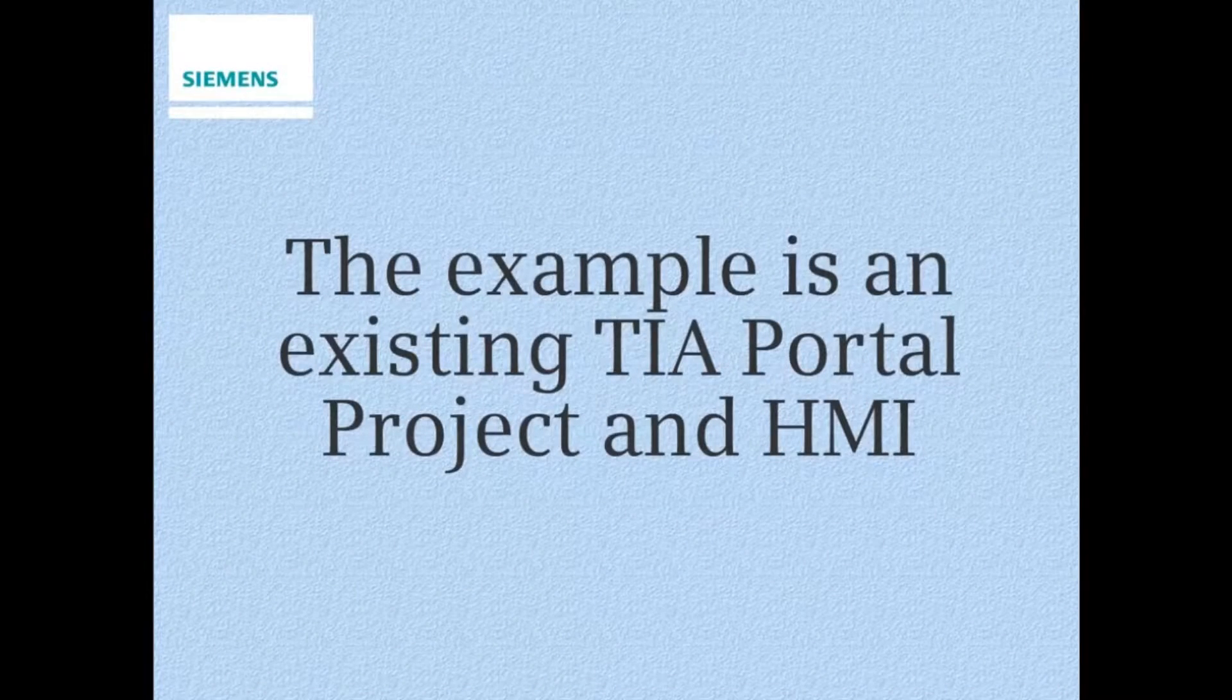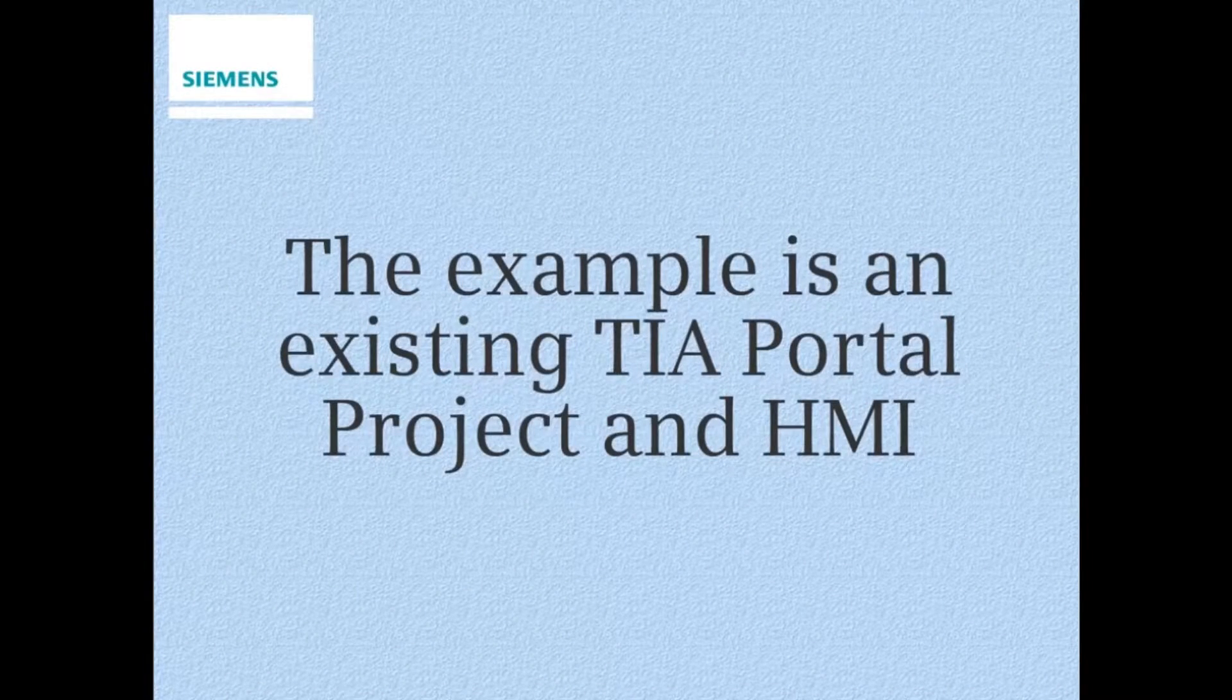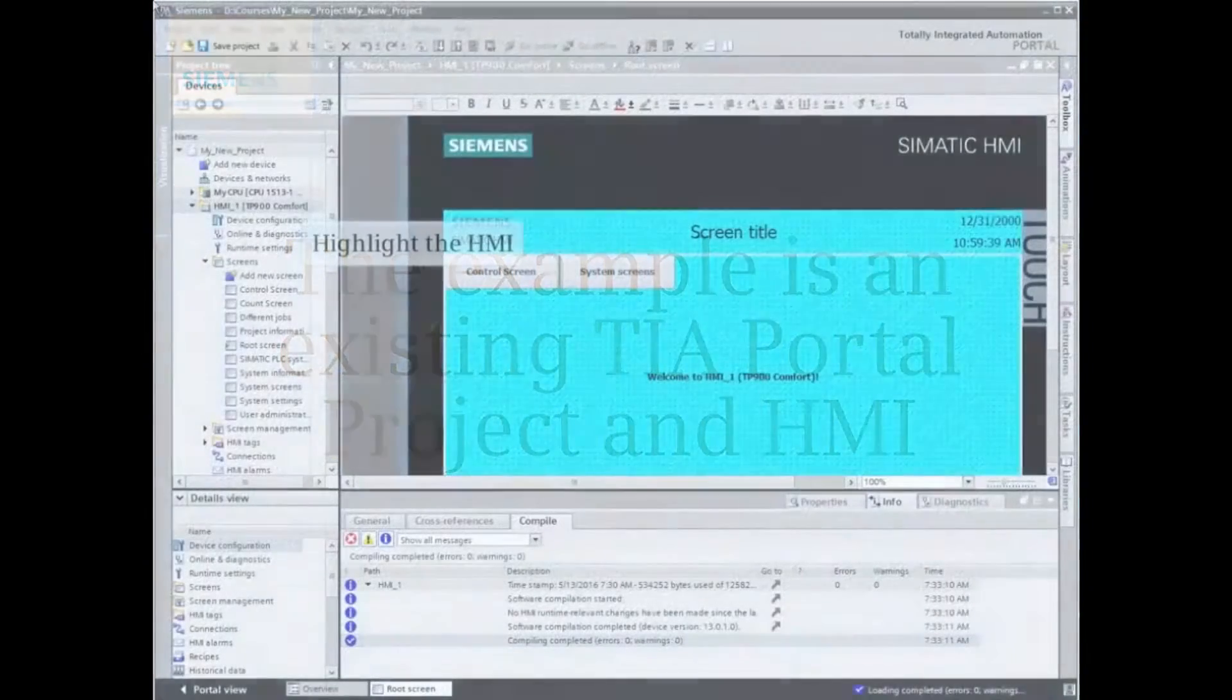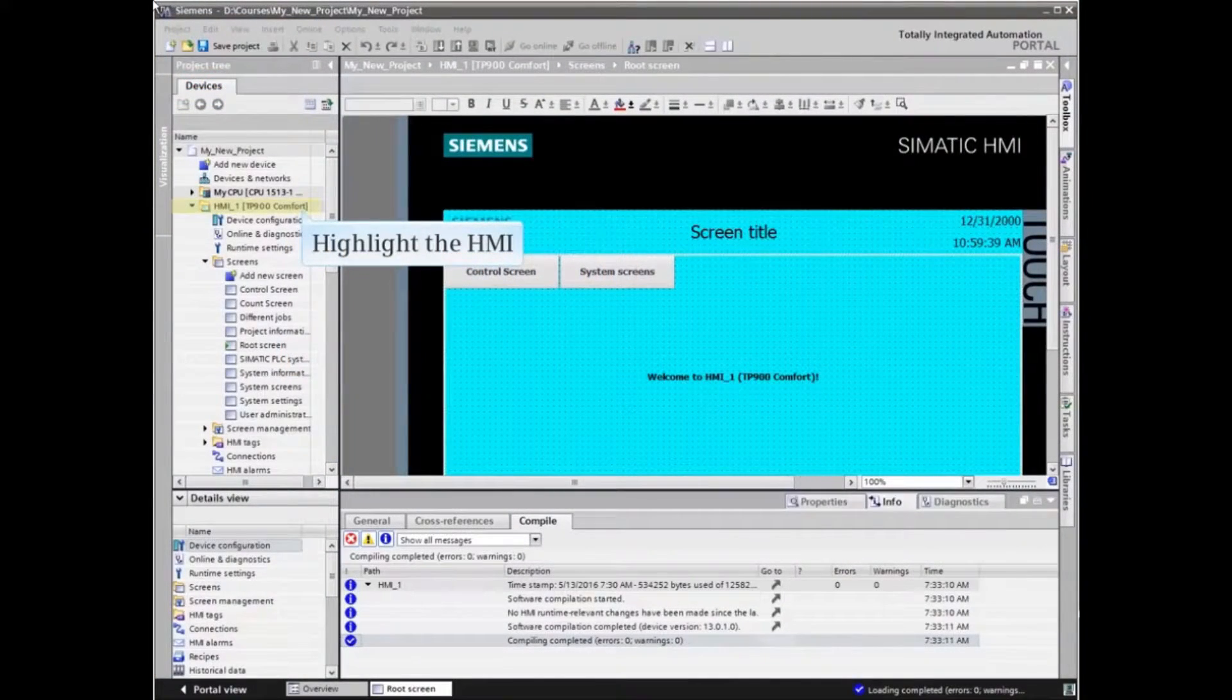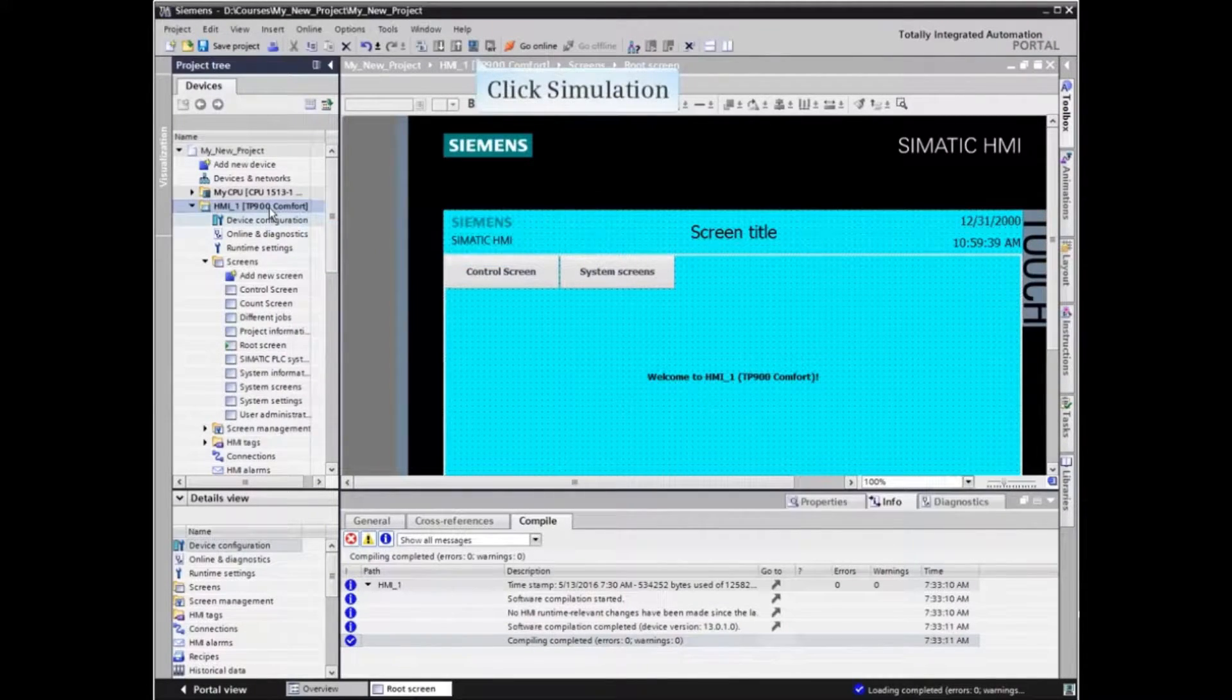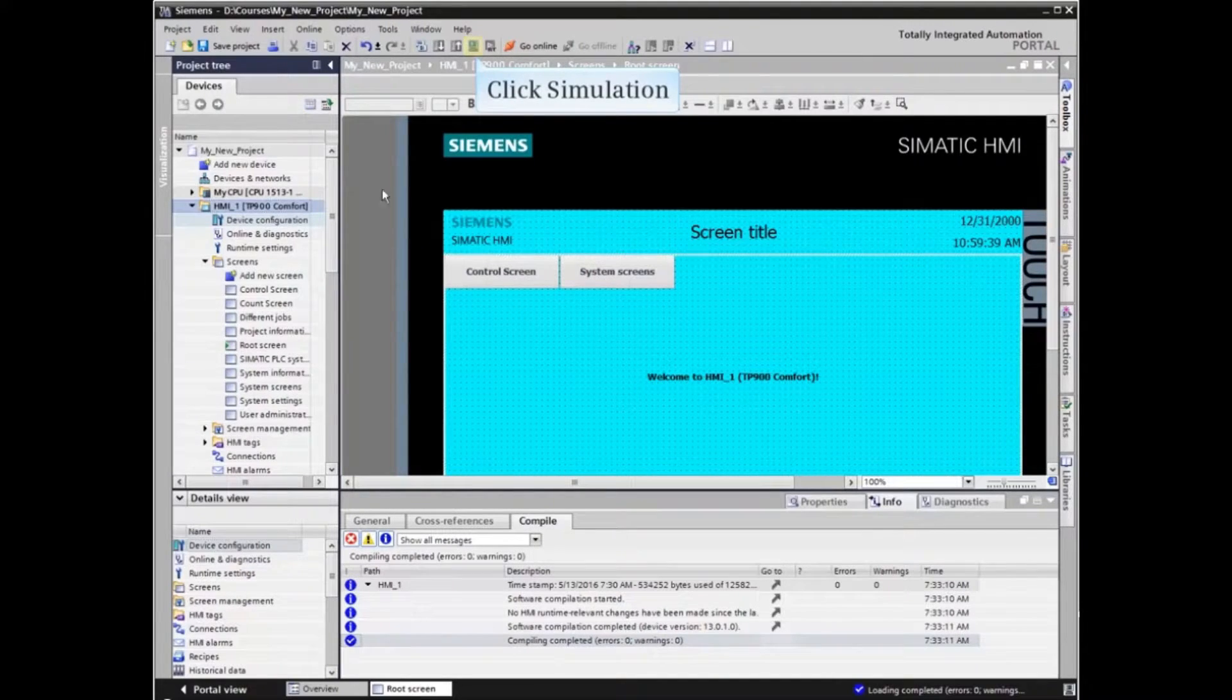The example is an existing TIA portal project in HMI. Navigate to the project view and highlight the HMI in the project tree. Then click the simulation button in the menu bar.